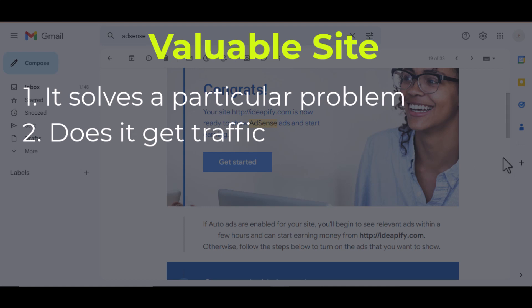I've gotten Google AdSense approval on several sites with zero views. So getting traffic is not a requirement in getting Google AdSense approval, but rather it increases the chances of getting approved.